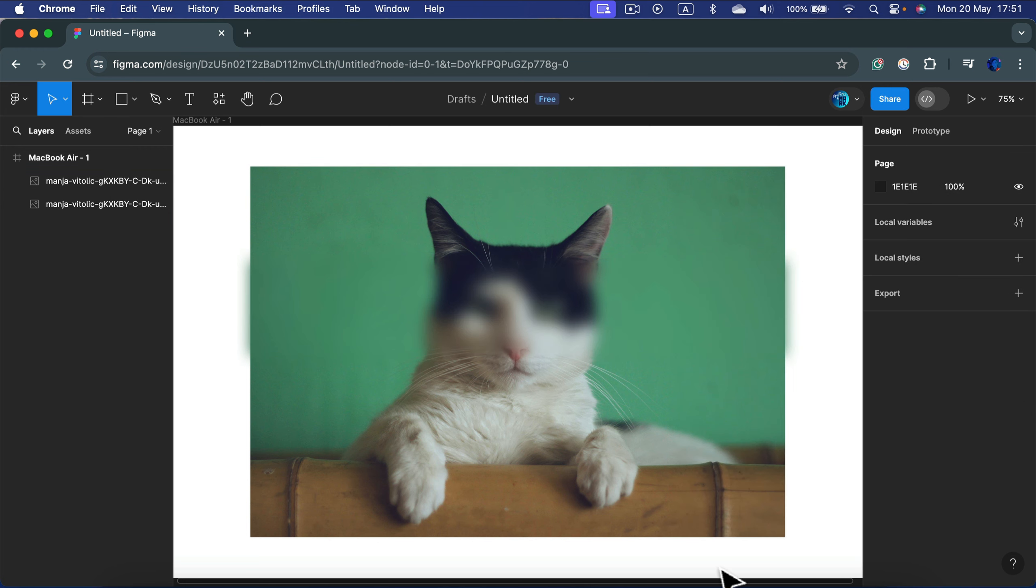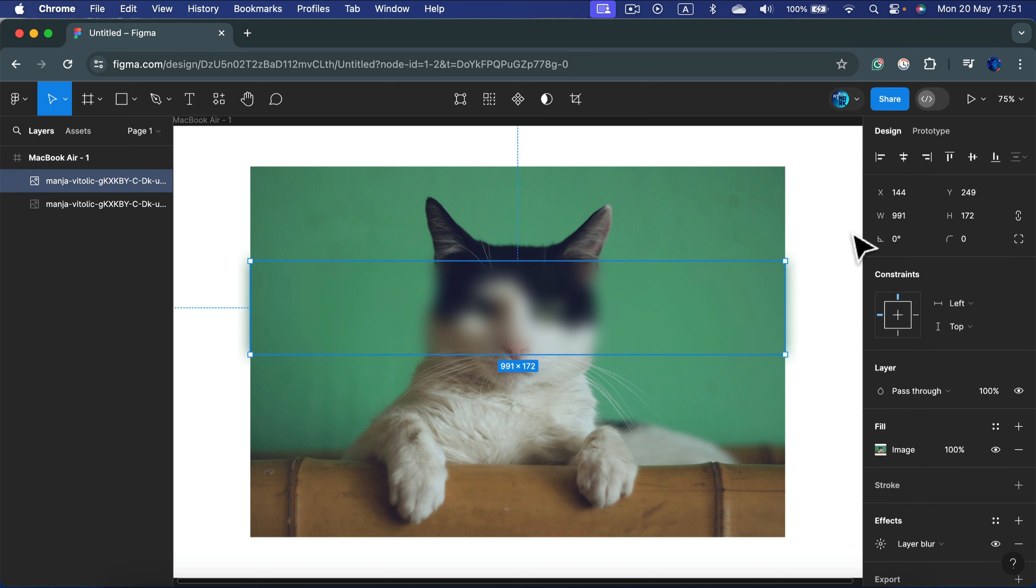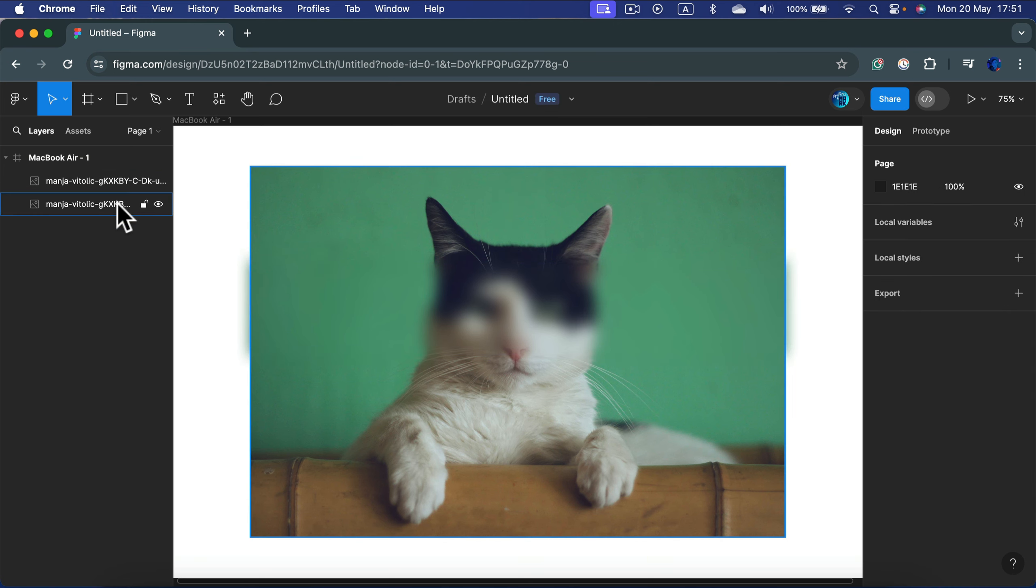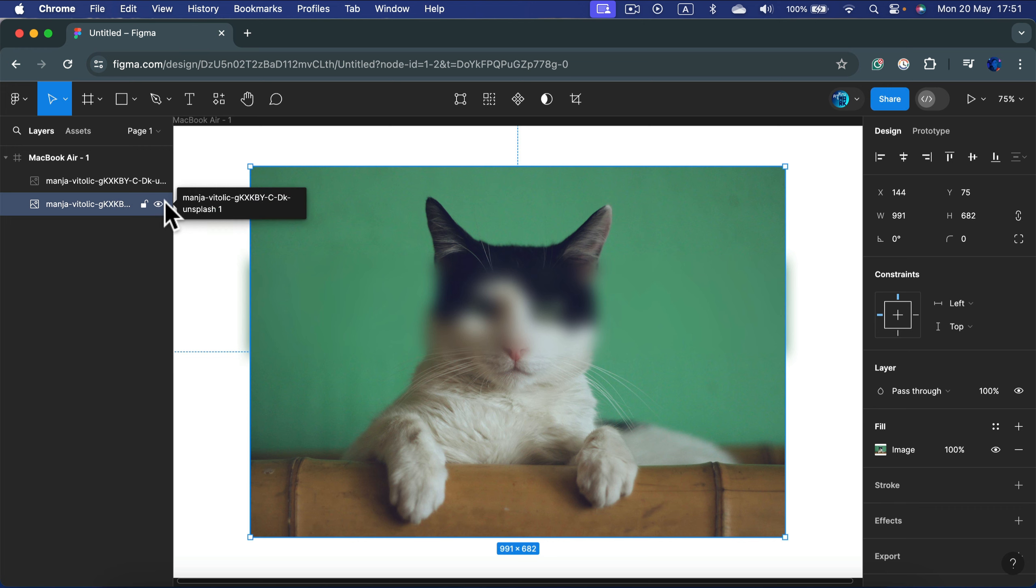And take a look, we only blur this eye level for the cat and the rest of the image is sharp. So I've got the sharp image below.